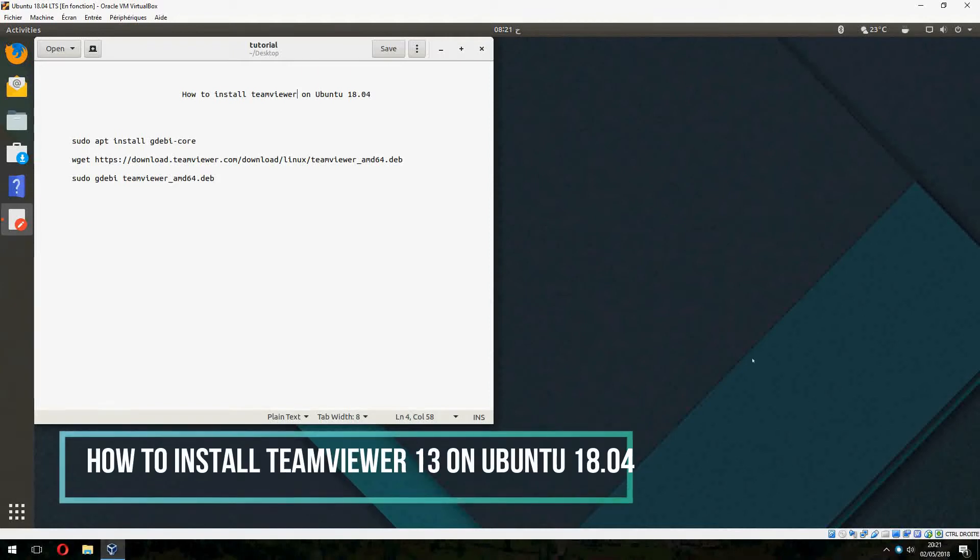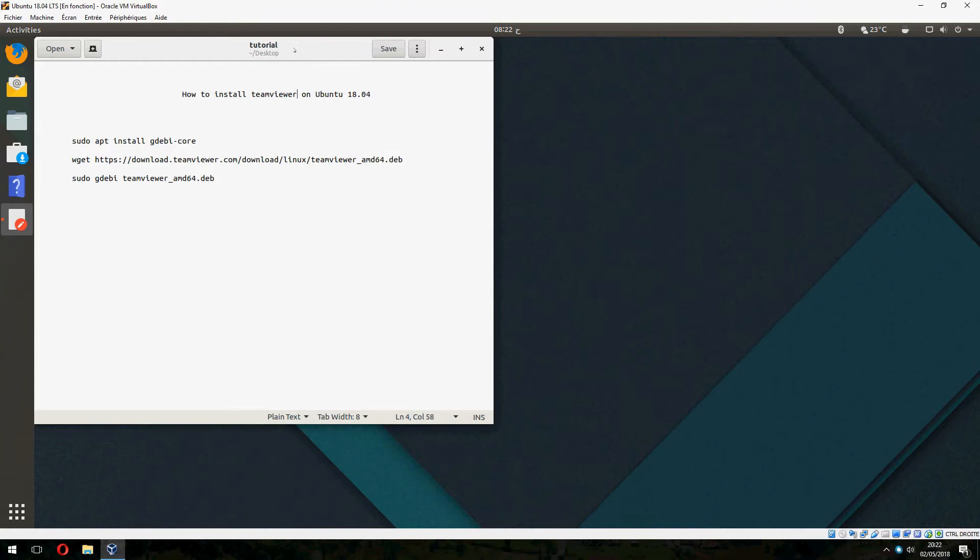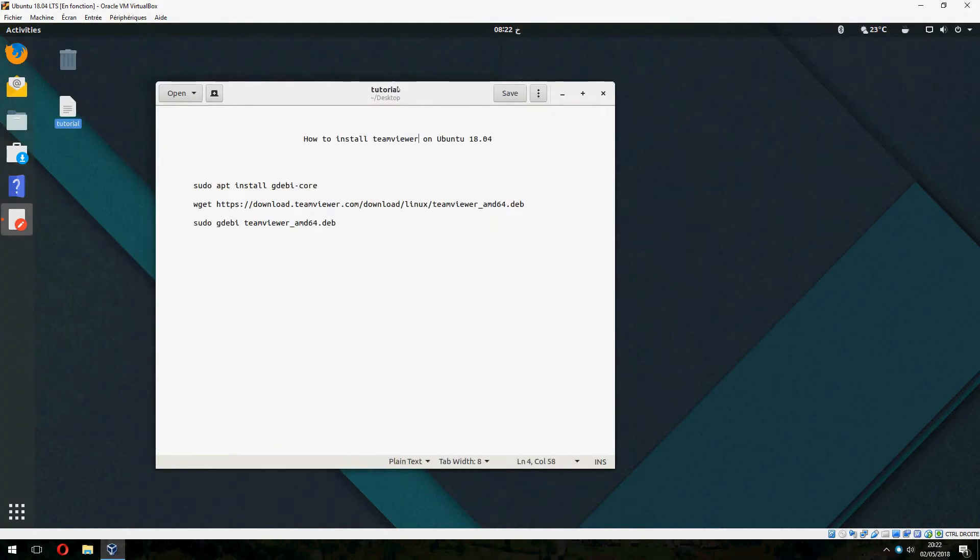Hello guys, a new tutorial. I will show you how to install TeamViewer on Ubuntu 18.04.